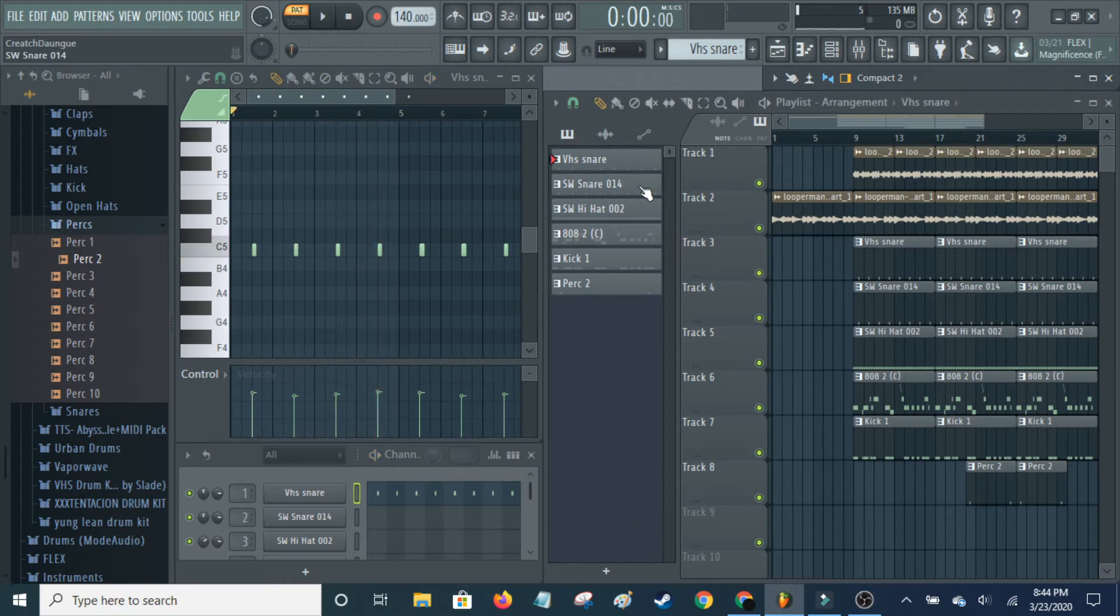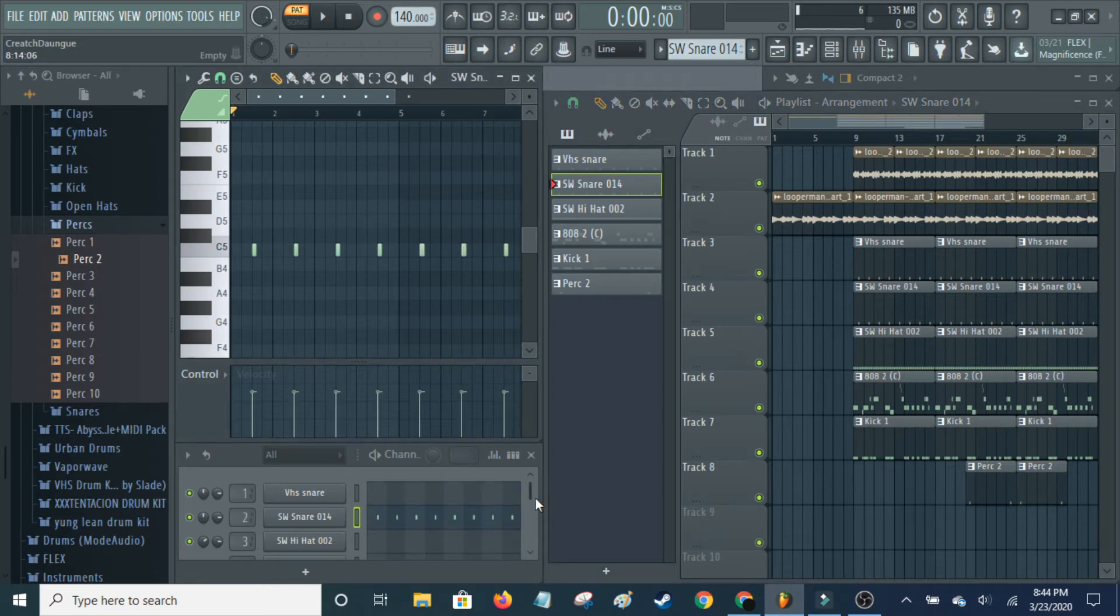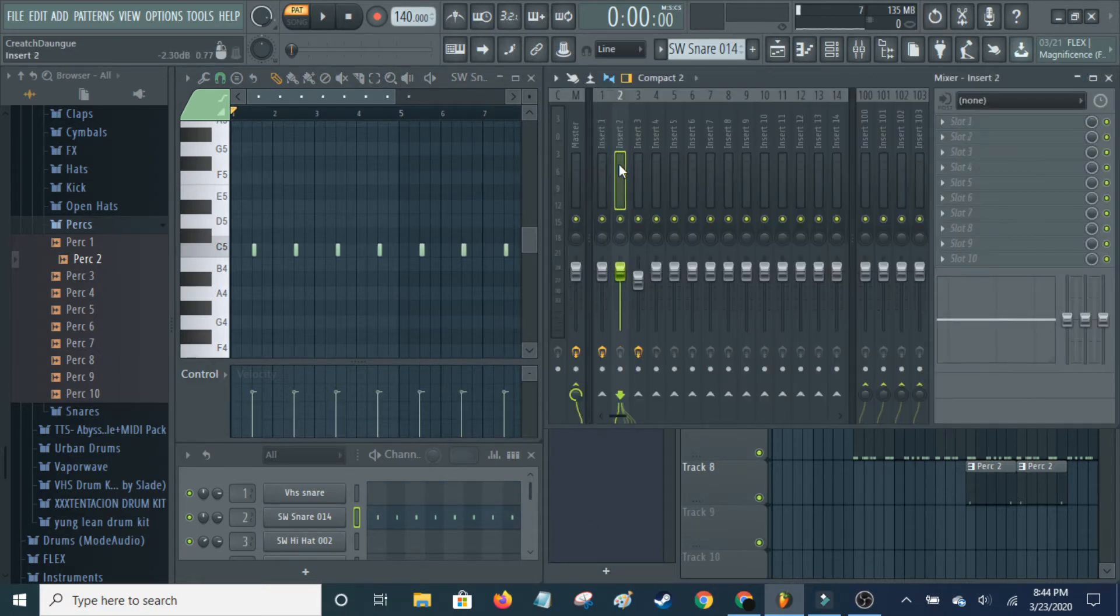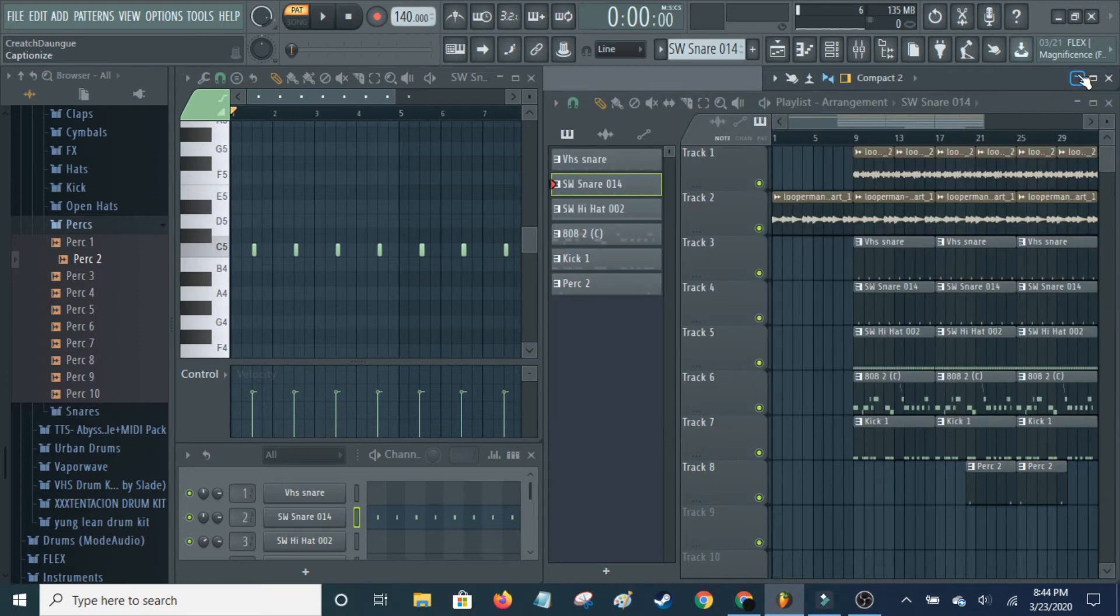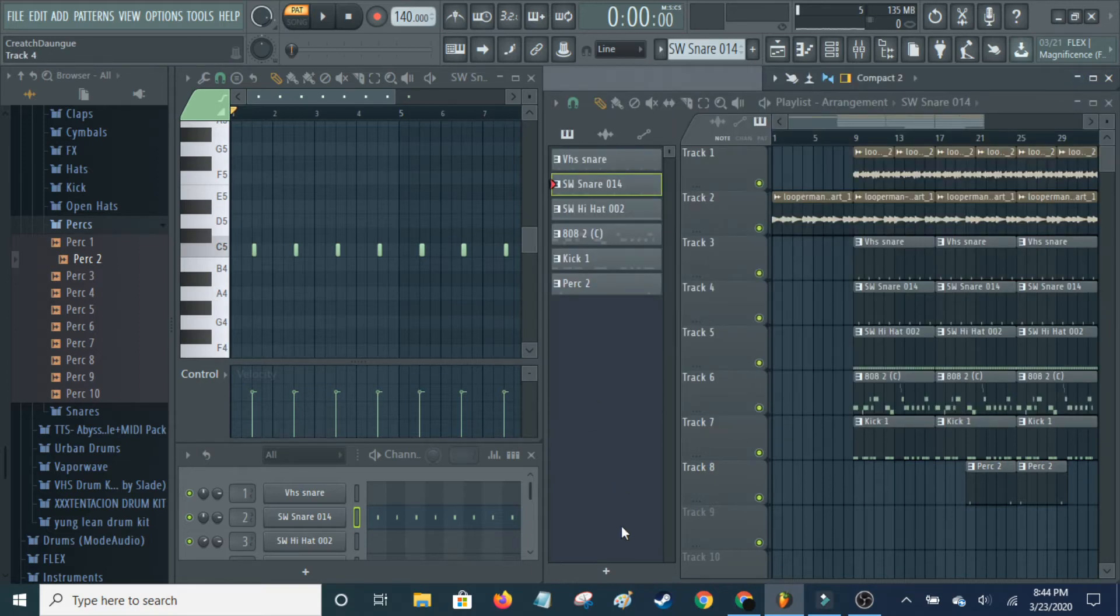And I added another snare on top of that, which I don't think I put any effects on. I did not. So here's the secondary snare.